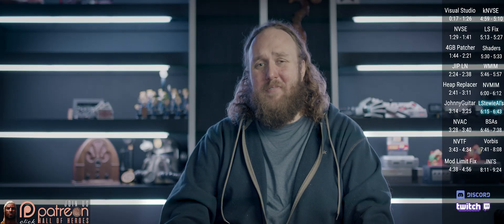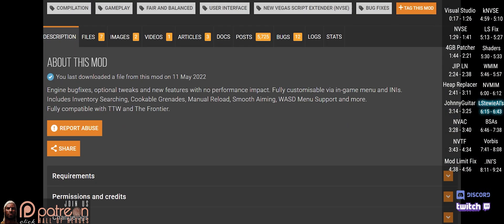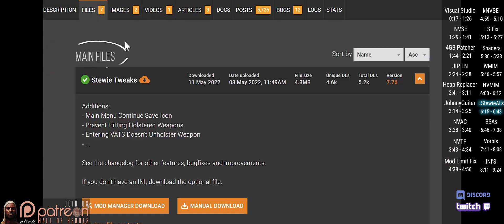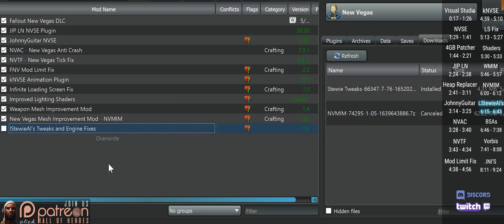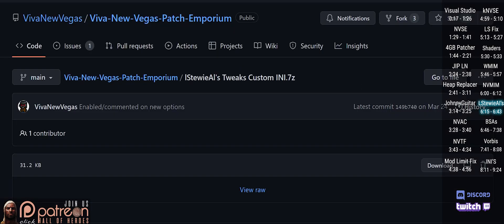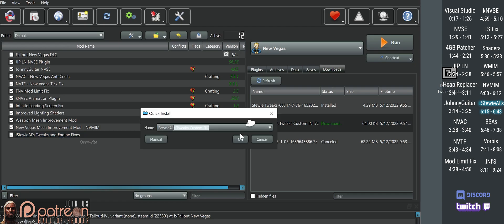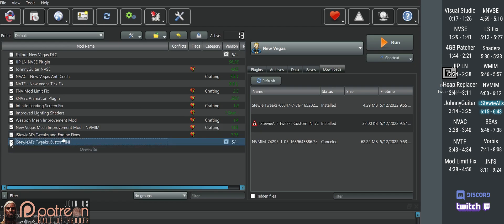Stewie's Tweaks provides engine bug fixes and optional new features. Go to the mod page, Files, Main Files, do a mod manager download, install, and activate. You can download any file that comes with this mod and tweak each setting on your own, or you could instead manually download the Viva New Vegas tweaked Stewie.ini, place the archive in your mod manager, install it, and activate it.